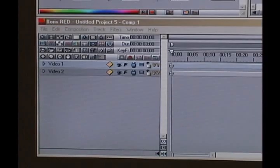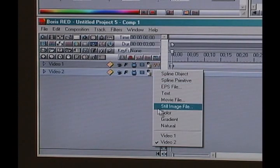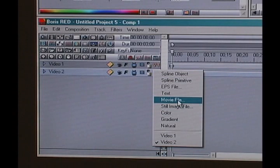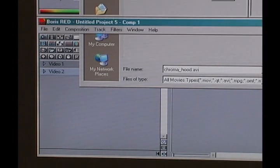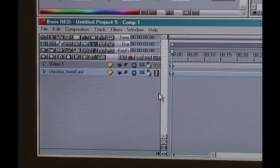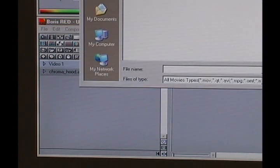Let's start in the timeline. You can follow along with me using your data CD — there are the files you need. I'm going to change this track media on track two to a movie file and find the chroma keying folder — chroma hood for video two. And for video one, a movie file — chroma key AVI.